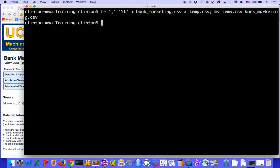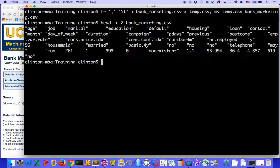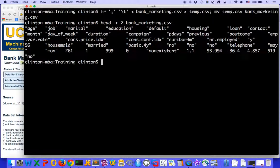So once that's run, let's look at the head command again. And you can see that the semicolons have been converted into tabs. So great.